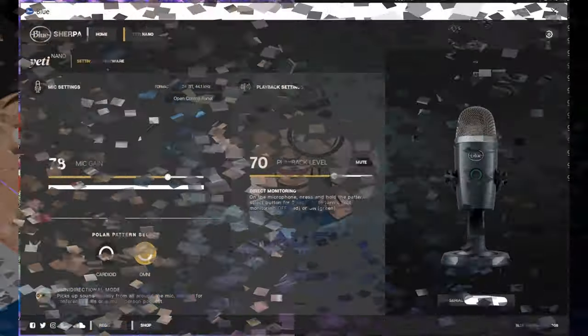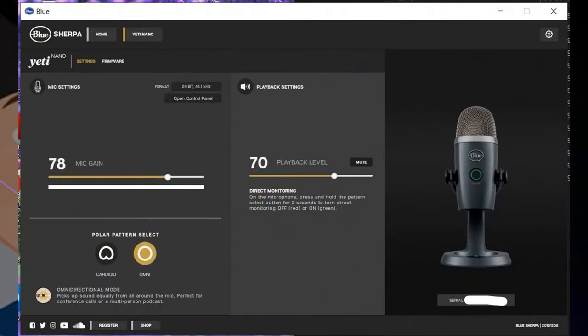If you click that, it takes you to the settings screen where you can adjust your mic gain, you can change it from cardioid to omni, and you can also adjust the playback level for the built-in headphone jack on the actual device.